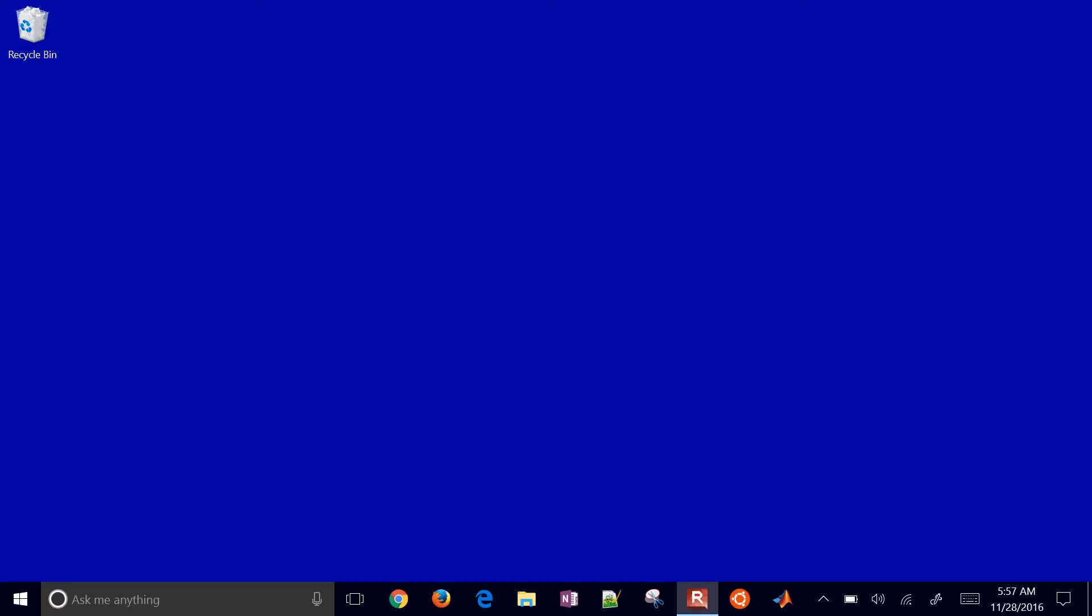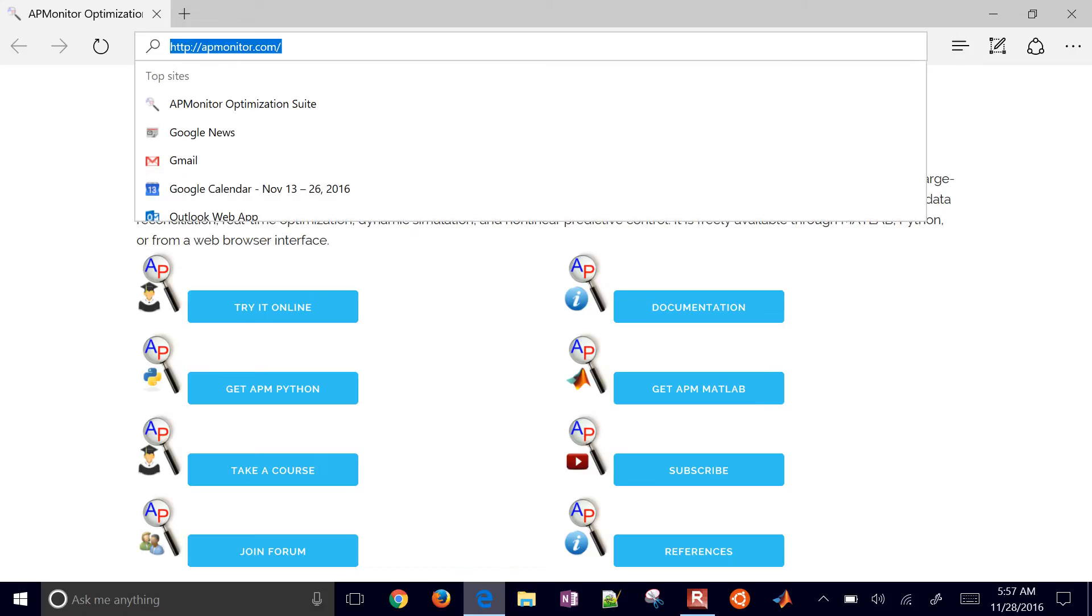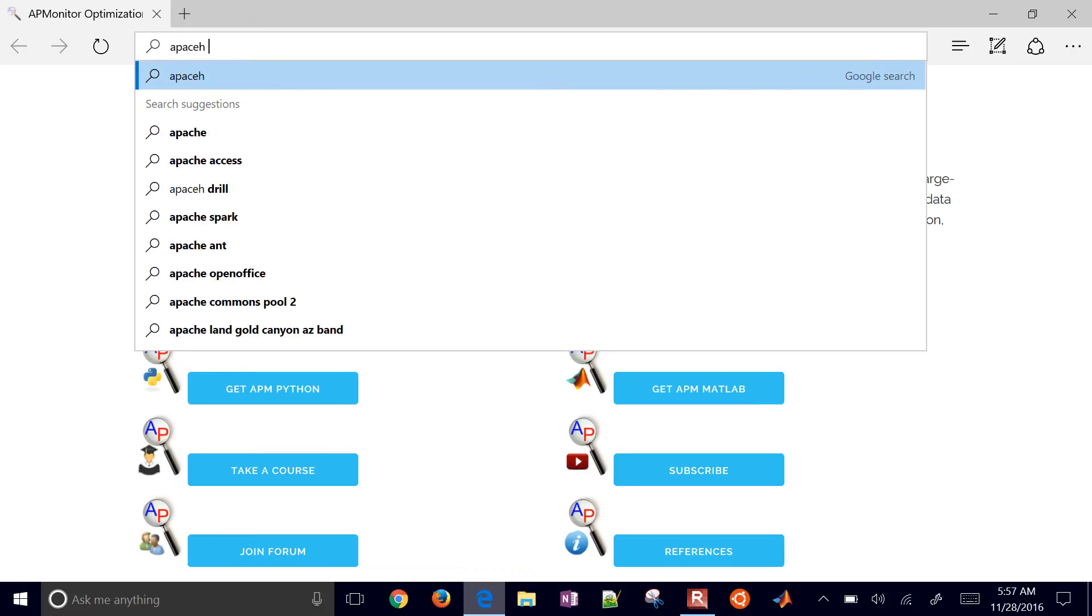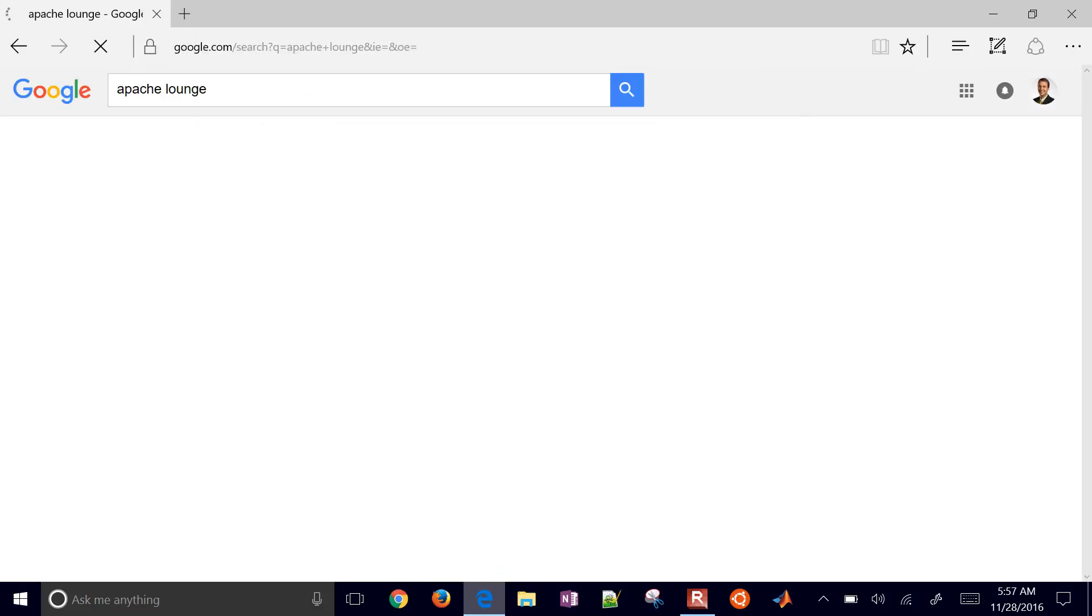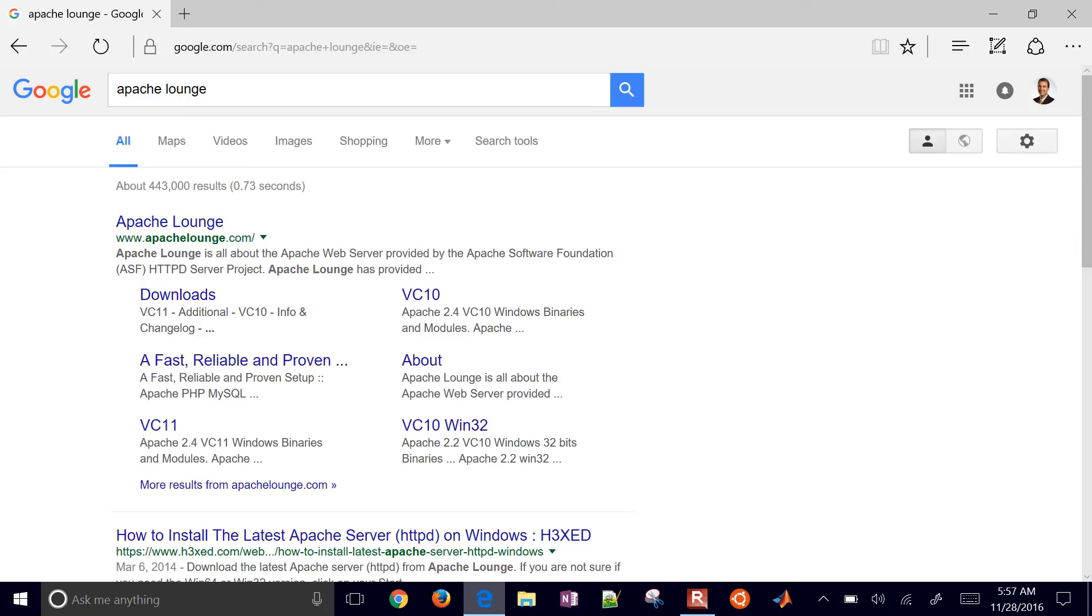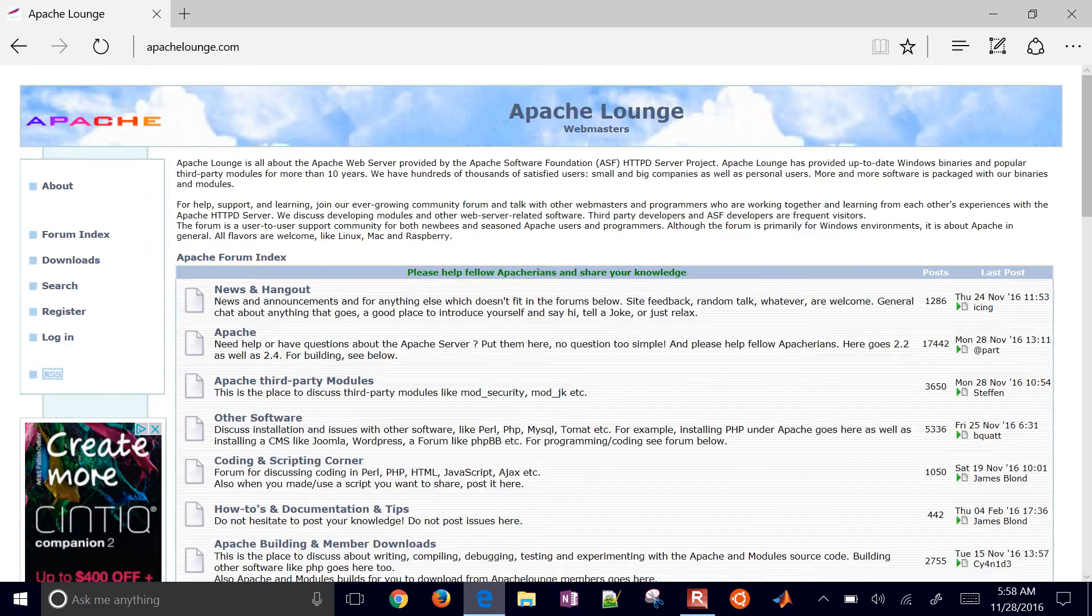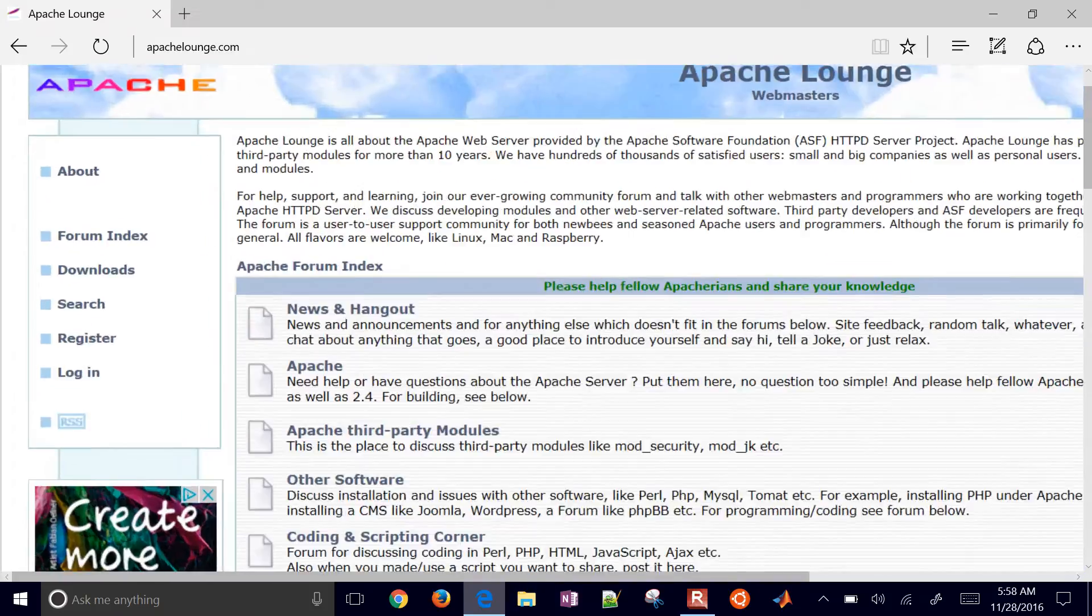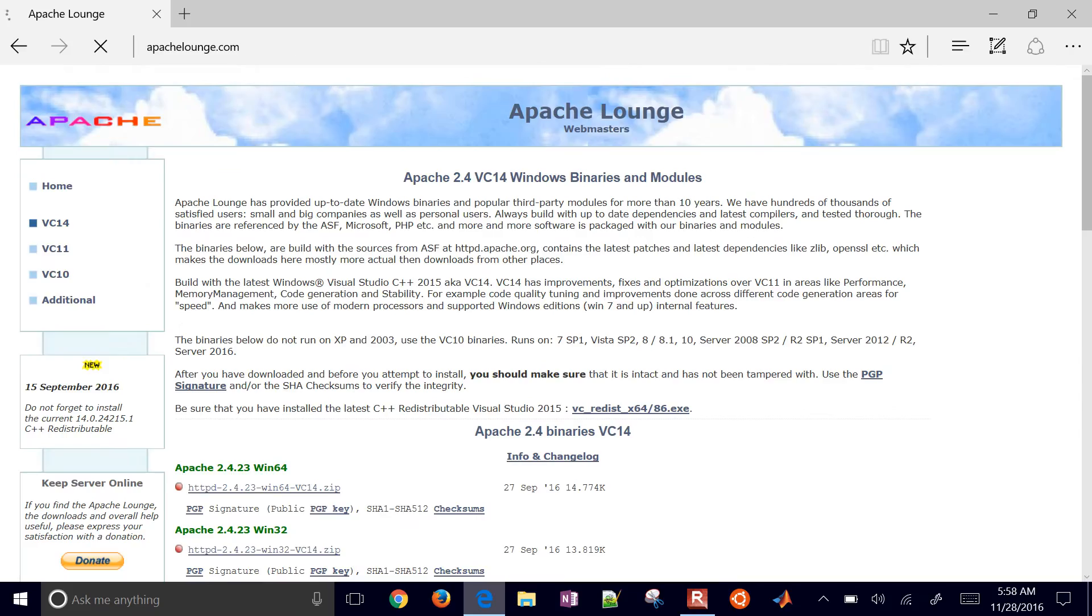I'll walk through the process of how to install Apache 2.4 on Windows 10. First thing to do is come to Apache Lounge, and this is where we'll get our files.